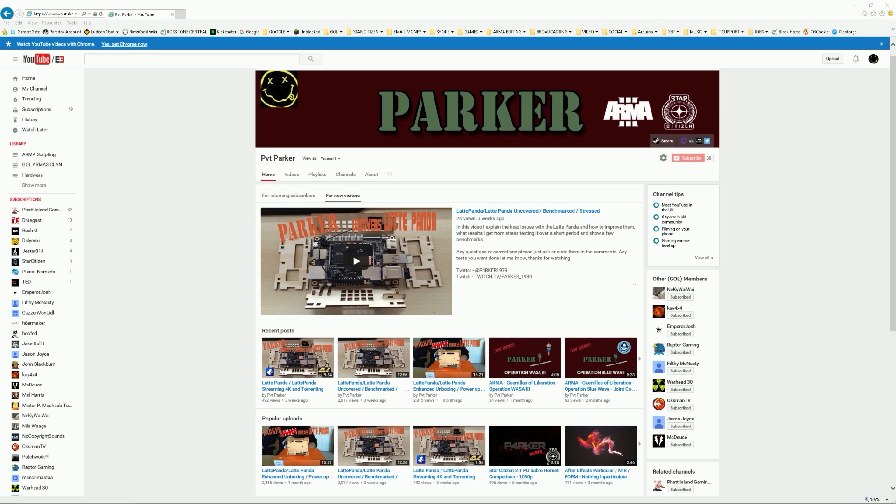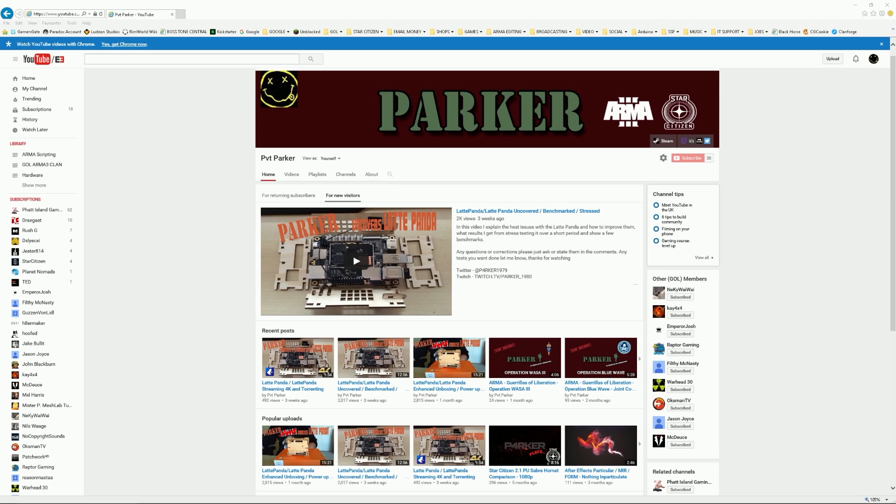But first of all, just wanted to say thanks to everybody that's commented on my first couple of videos. Some very interesting points coming out there with regards to there seems to be some hotter and colder Latte Pandas out there, depending on your ambient temperature as well. But there just seem to be some pandas that are running cool and some are running hot, presumably due to the chips. They've probably got some hot cores and some of them haven't.